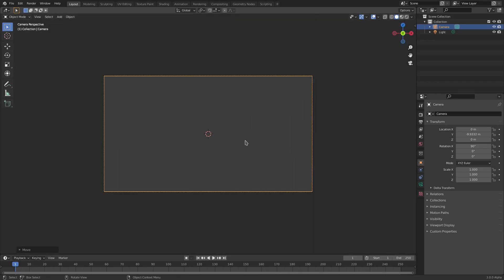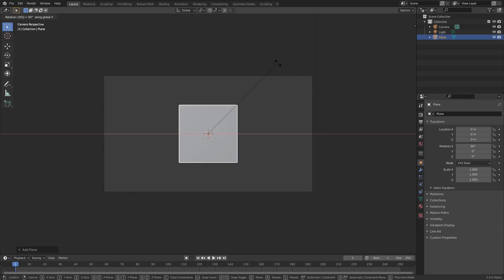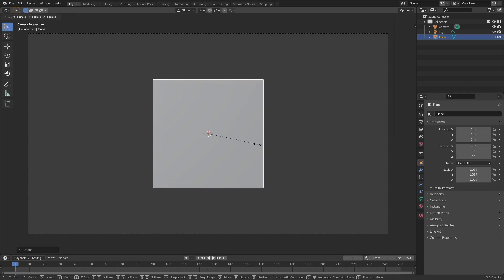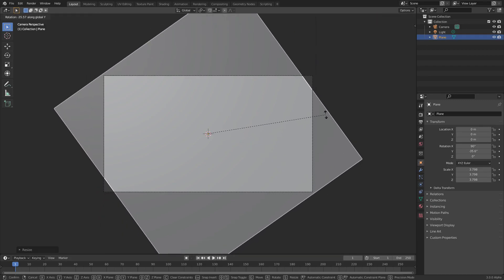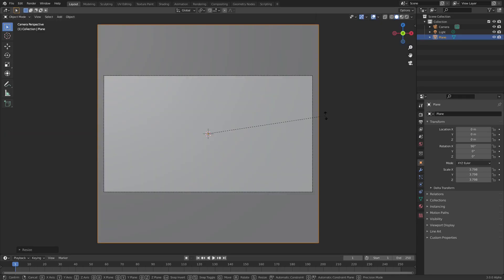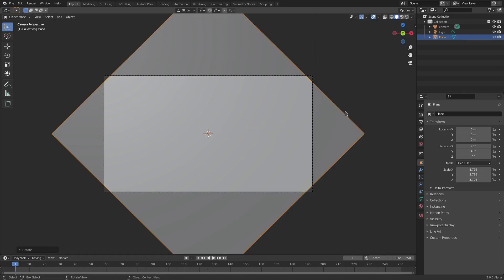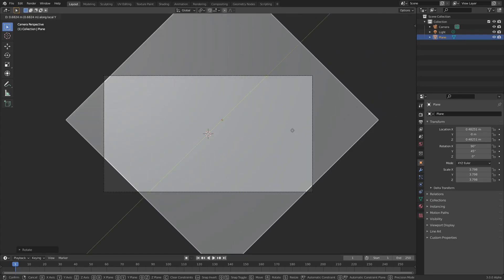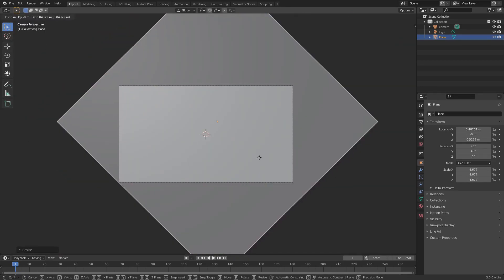I want to use multiple elements for this stinger. Hit Shift+A, search for a mesh plane, hit R, X, 90, then Enter. Scale it up until it covers the entire camera view, then rotate it 45 degrees by hitting R, Y, then 45 on the numpad and left click to confirm. Move it using G then double-tap Y. The corners aren't filled in because the plane's not big enough, so hit S to scale it up a bit more.